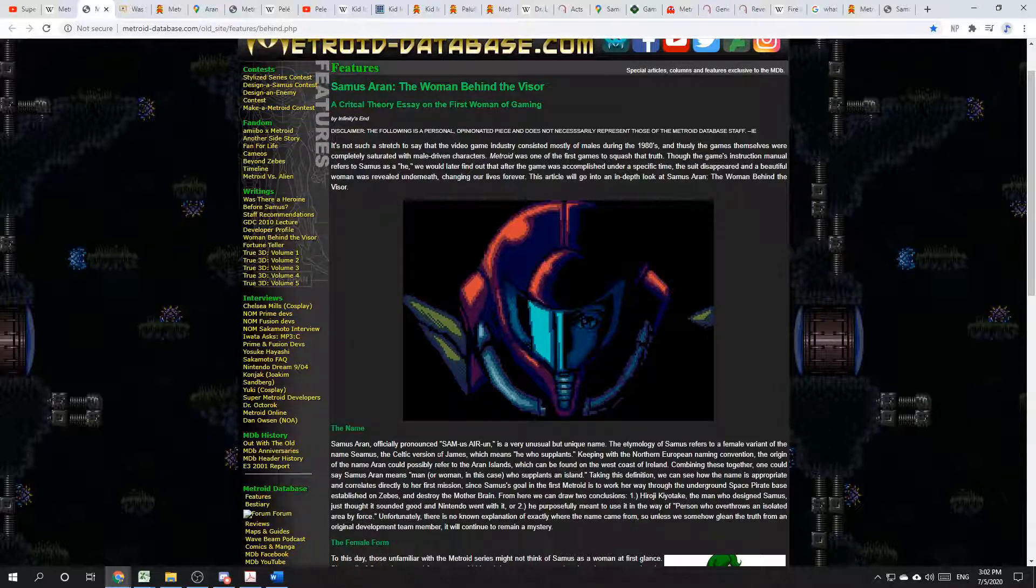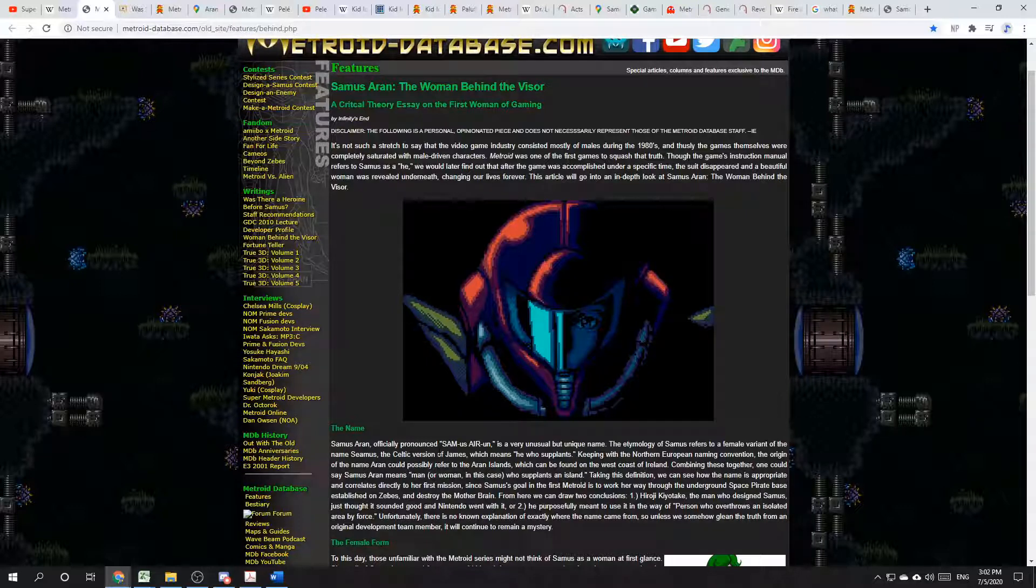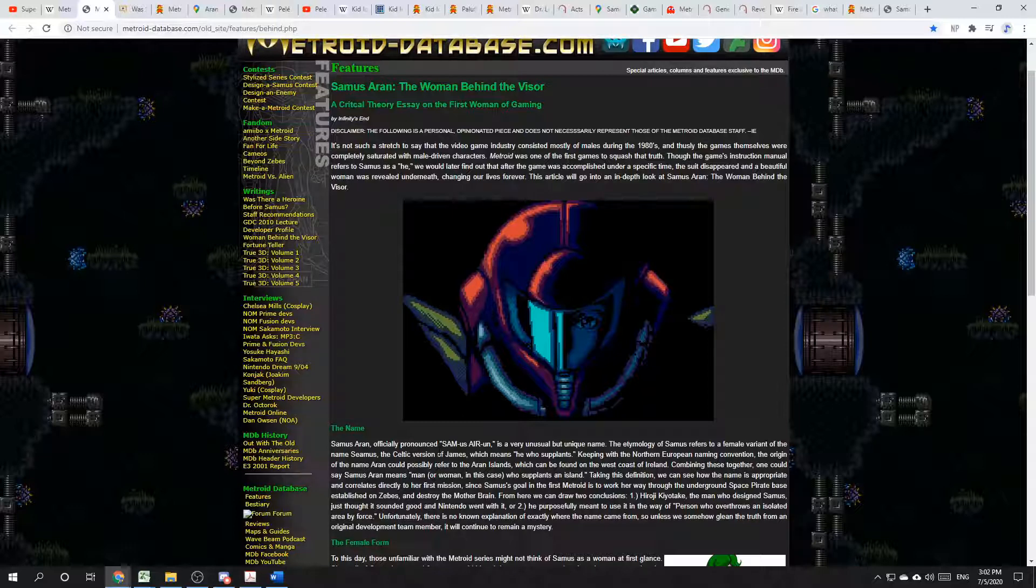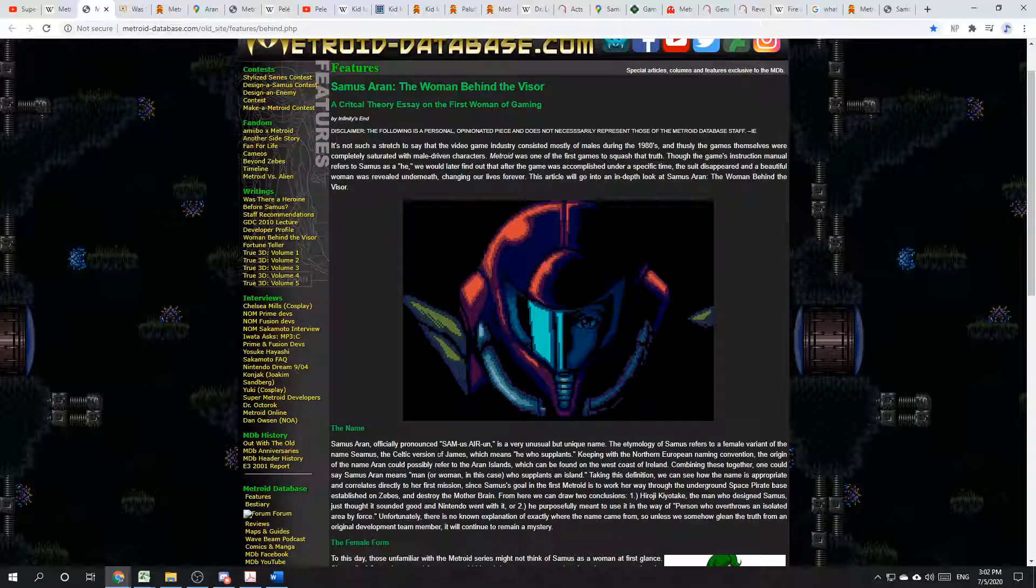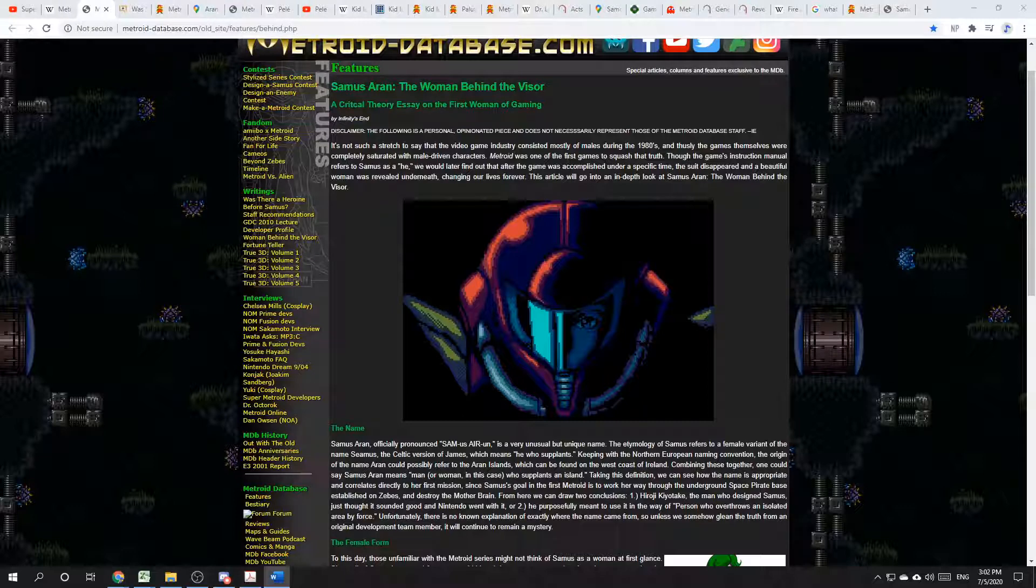It's a little redundant. The etymology of Samus refers to a female variant of the name Seamus, the Celtic version of James, which means he who supplants. Keeping with the Northern European Naming Convention, the origin of the name Aran could possibly refer to the Aran Islands, which can be found on the west coast of Ireland. I think this is incorrect, for a couple of reasons.